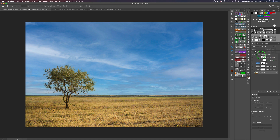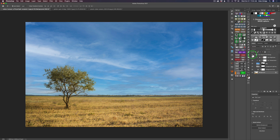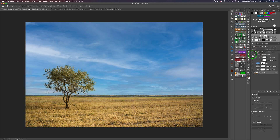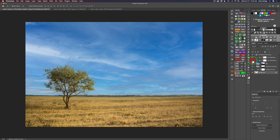When you do that, you get a group called Sky Replacement Group. You can collapse that group and do a before-and-after by clicking the group eyeball on and off. What a job it's done — I'm really impressed. Inside the group here are all your controls: Sky Brightness, Sky Temperature — you can see the difference by toggling the eyeball off and on.